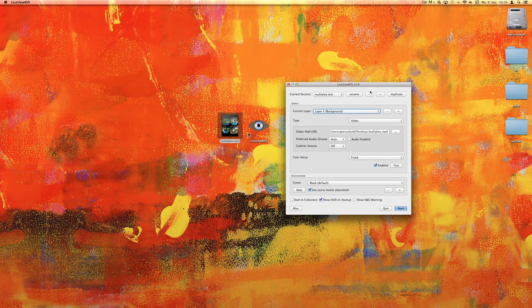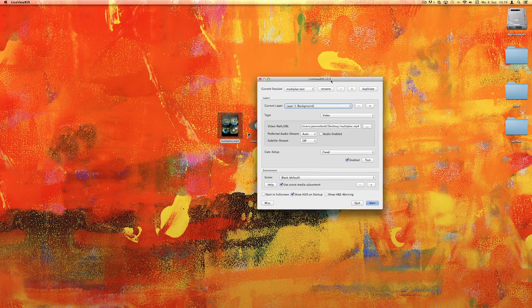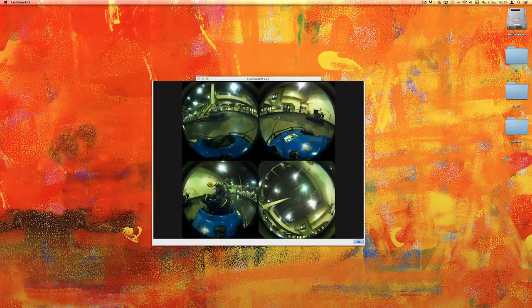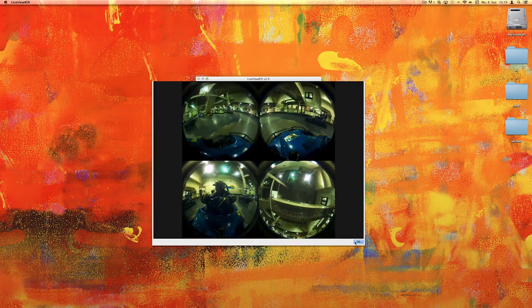Let's disable audio — we don't want to hear anything while doing this. Let's see if the view actually does play. Yes, it does.